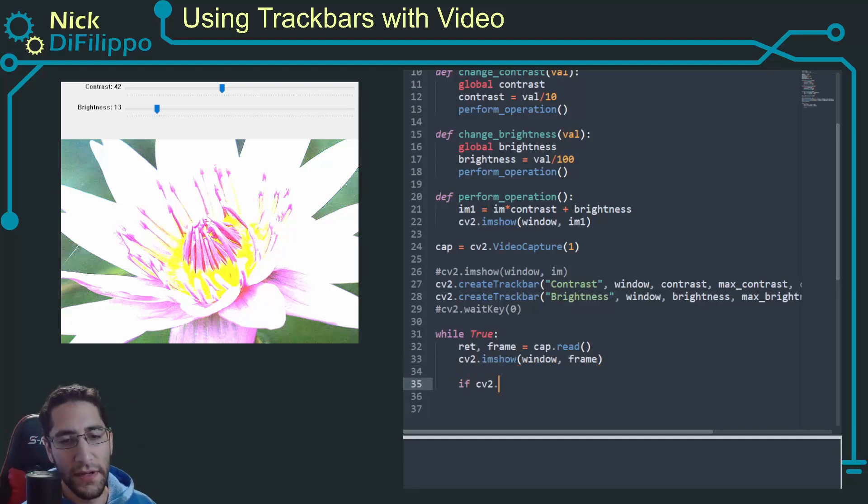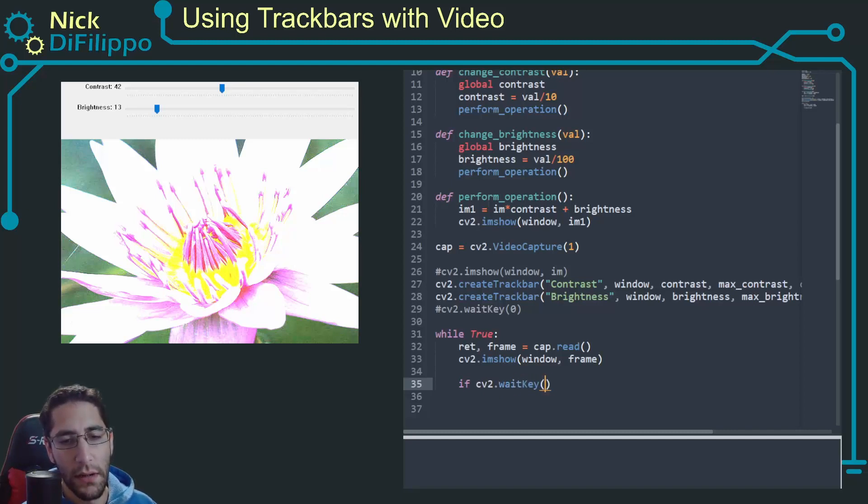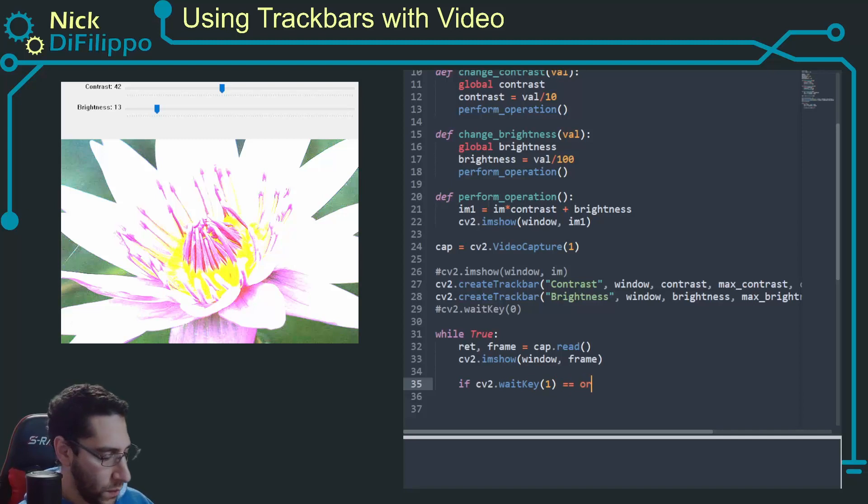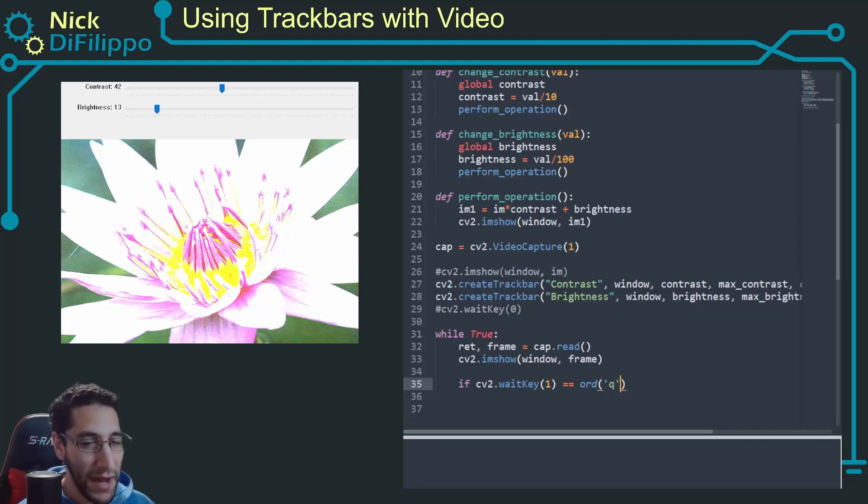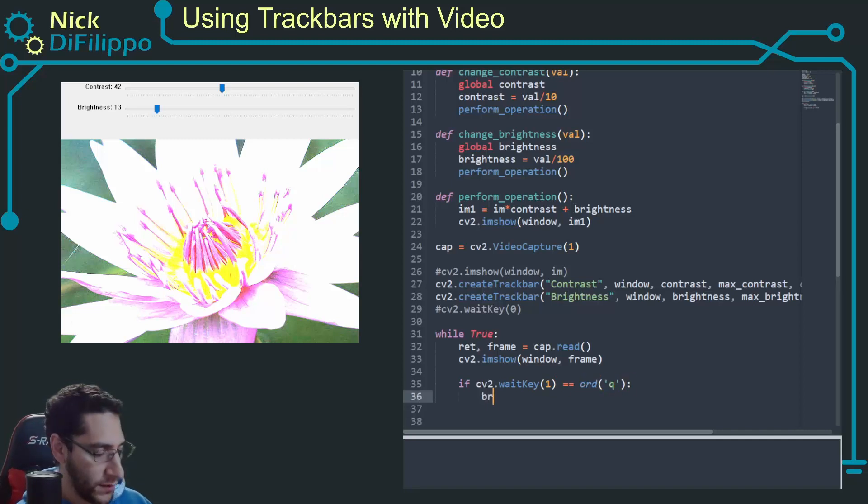If cv2.waitKey is equal to ord of 'q', so if I press the Q button I want to break and close.